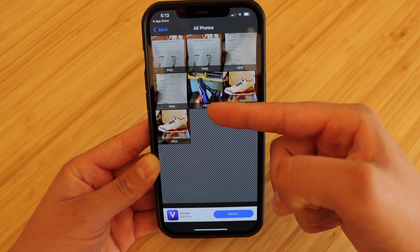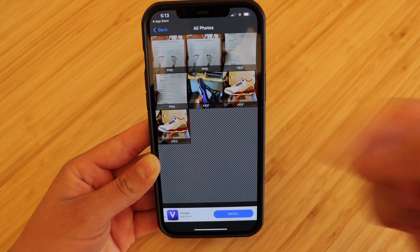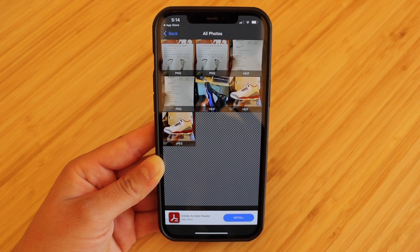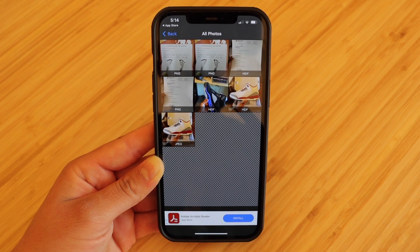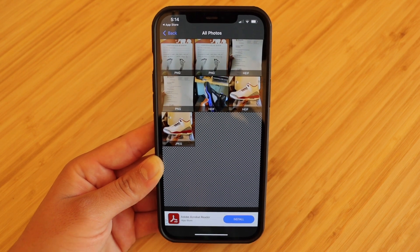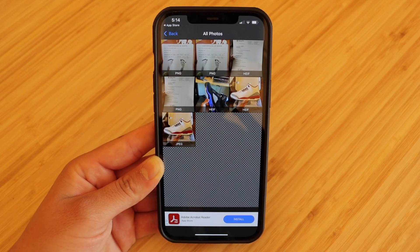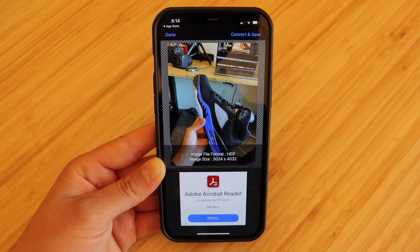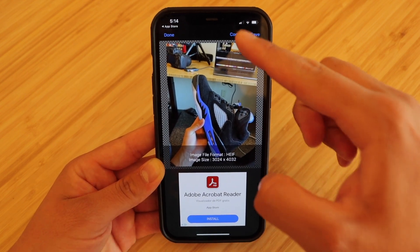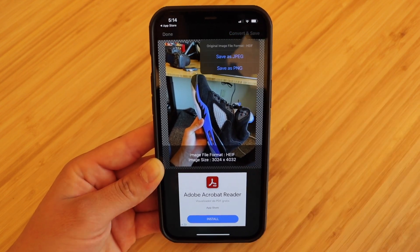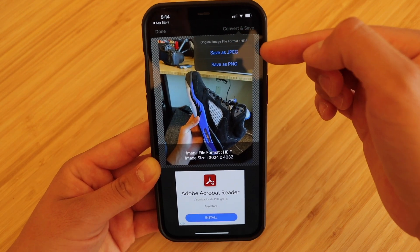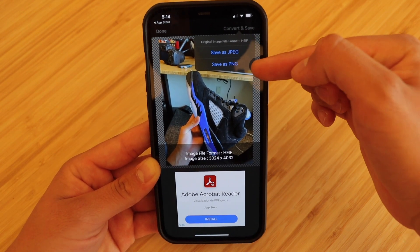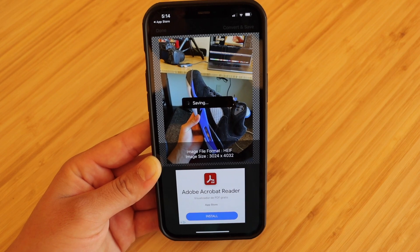You can also see the format right here, which is HEIF. That is the original format of a photo that is taken on an iPhone. But obviously we're going to go ahead and change that to a JPEG or PNG. So we're going to go ahead and click on that, and now all you have to do is hit convert and save at the top right corner. You'll get two options, which is save as JPEG or save as PNG. We're going to go ahead and go with JPEG.